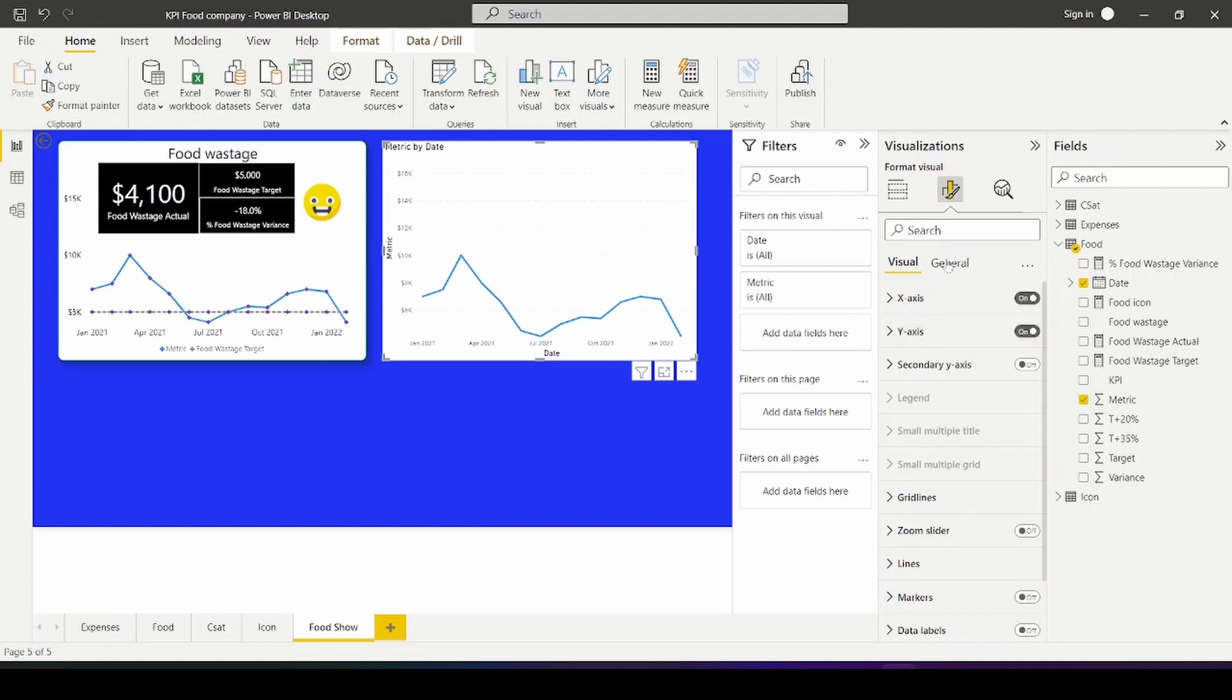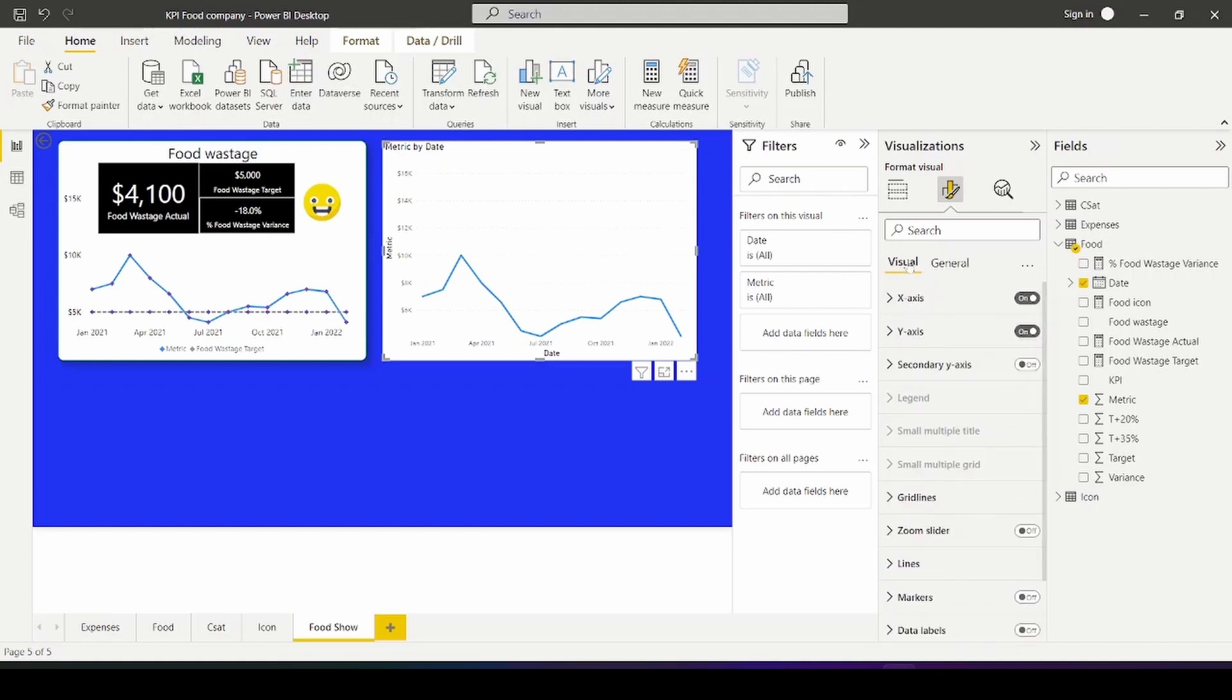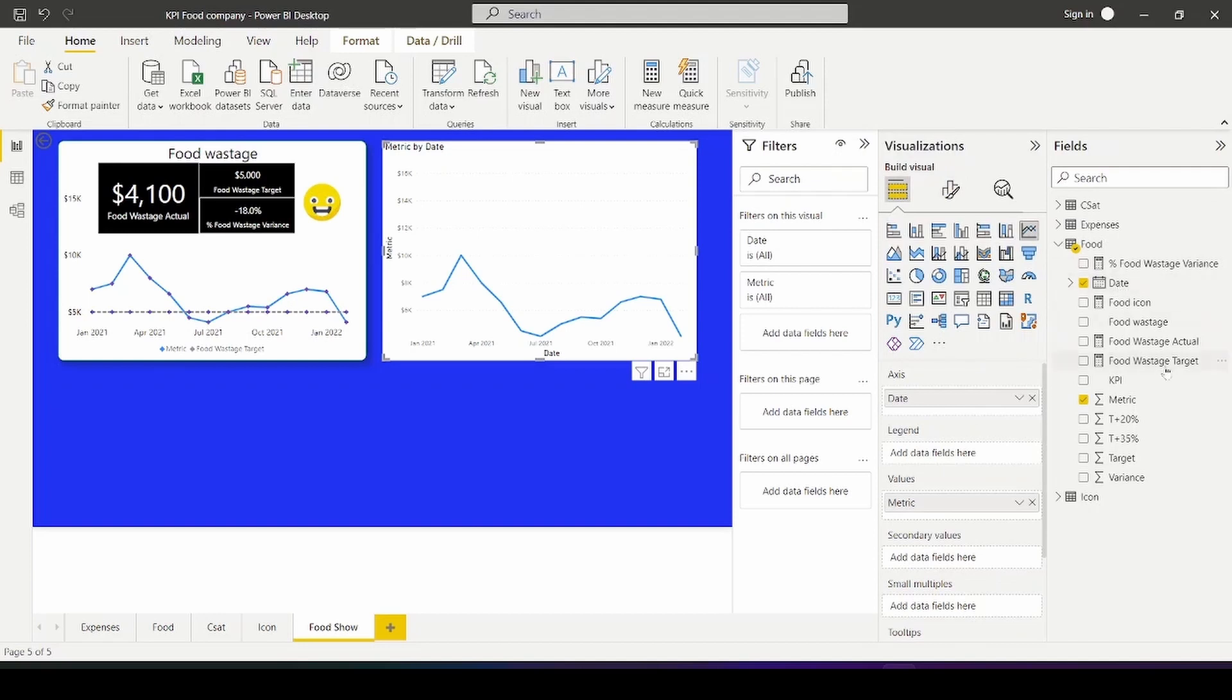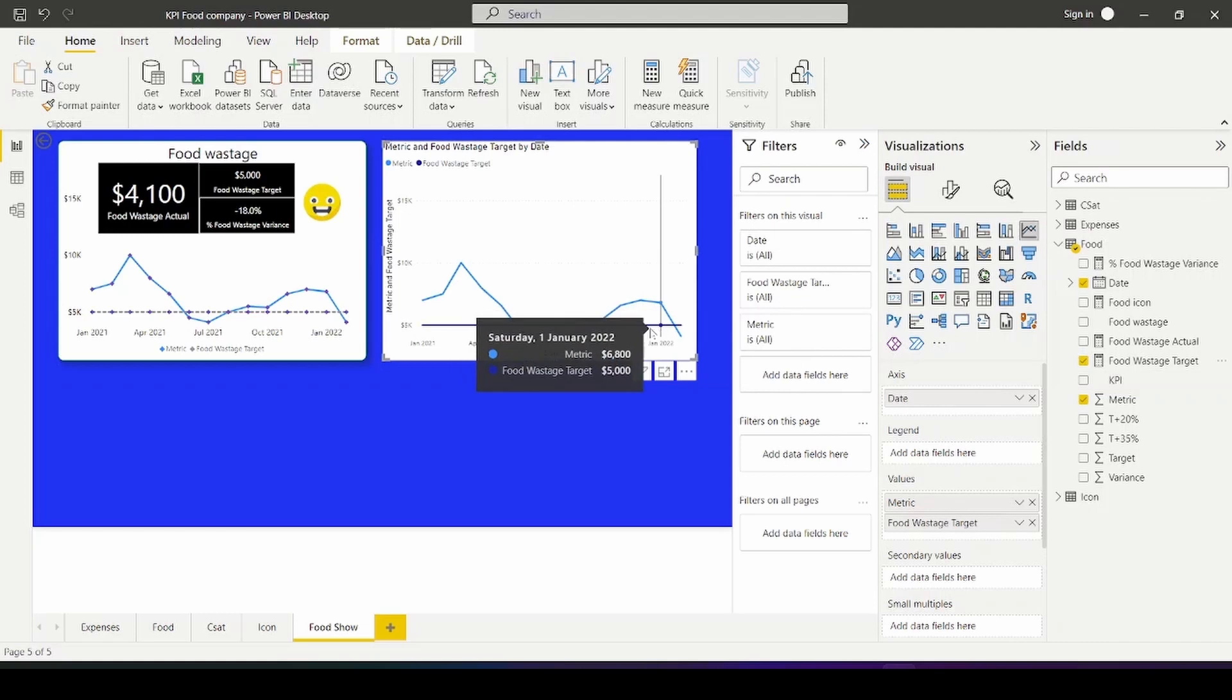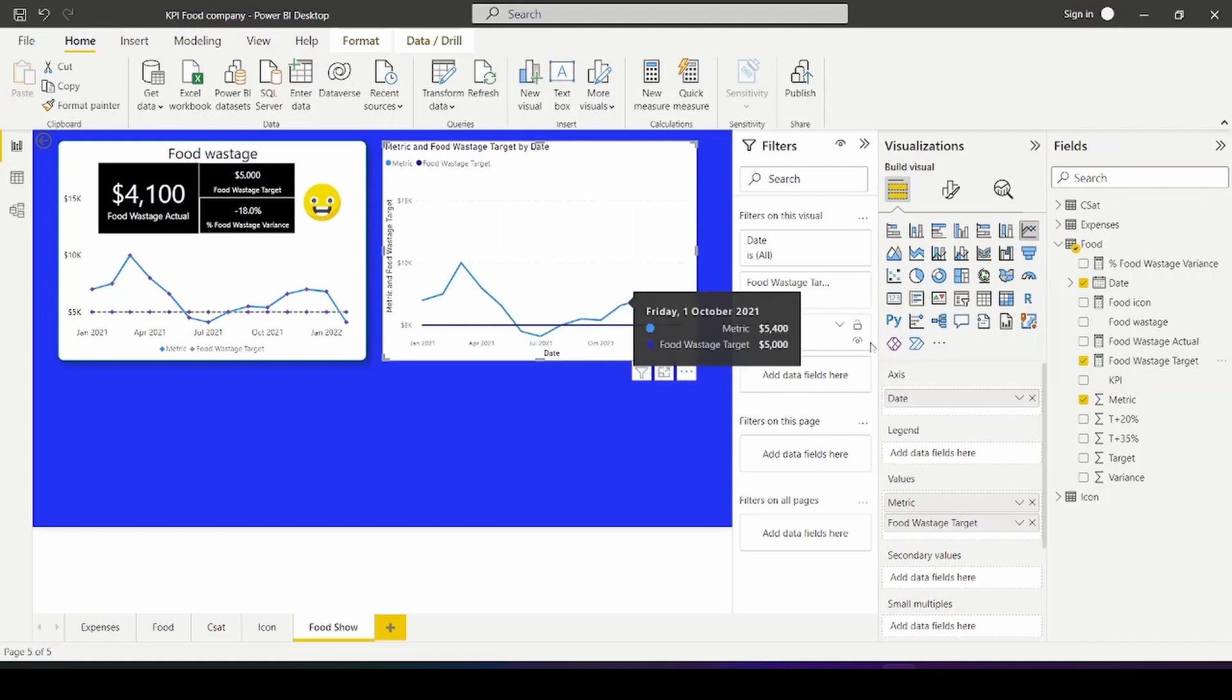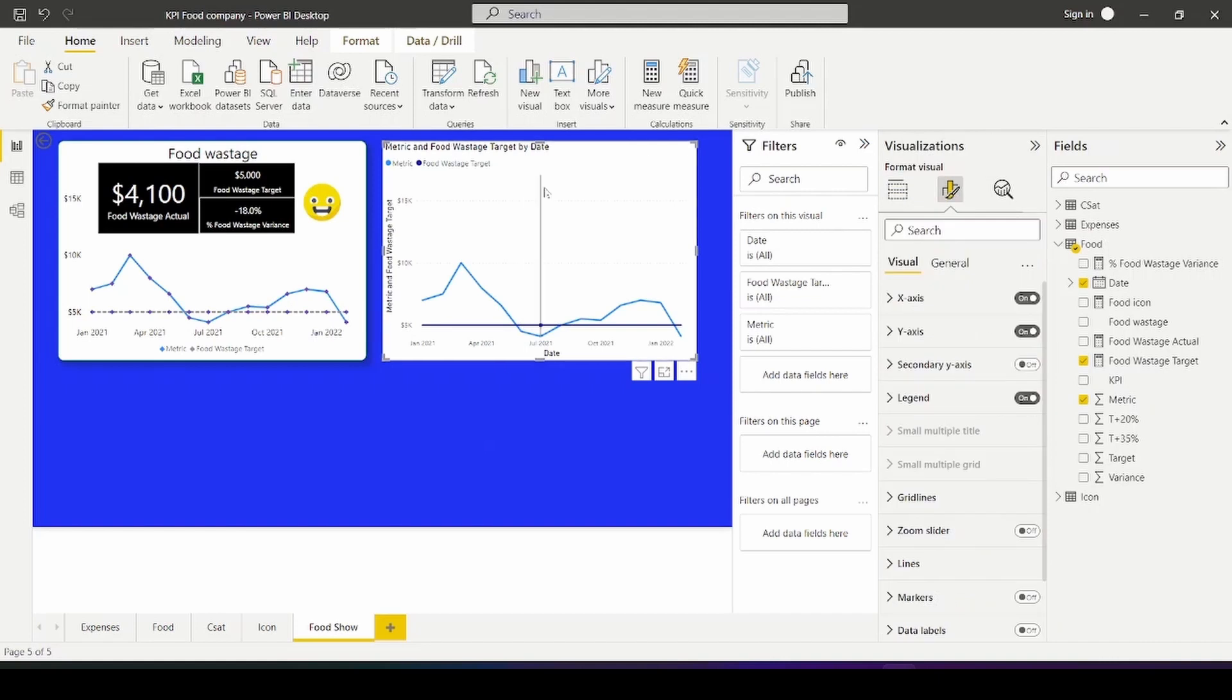I'm going to also put in the target value so we can have a comparison. There you go. So the target value is 5,000.